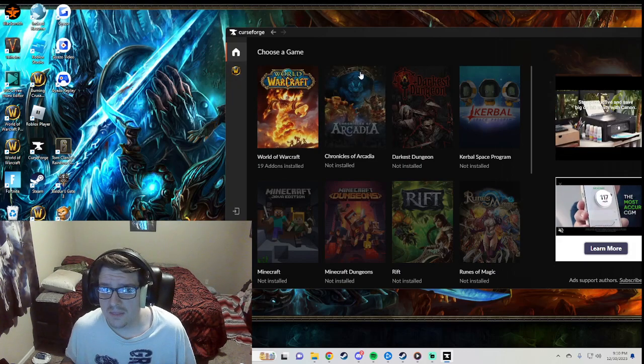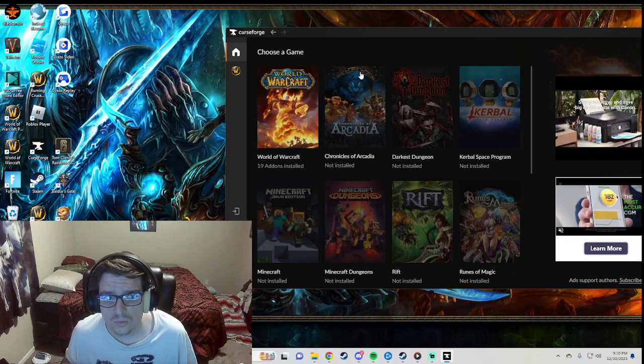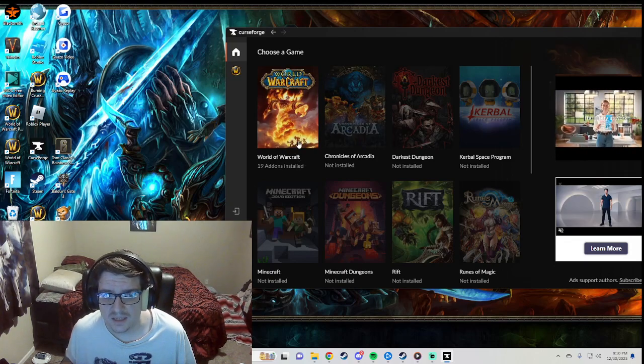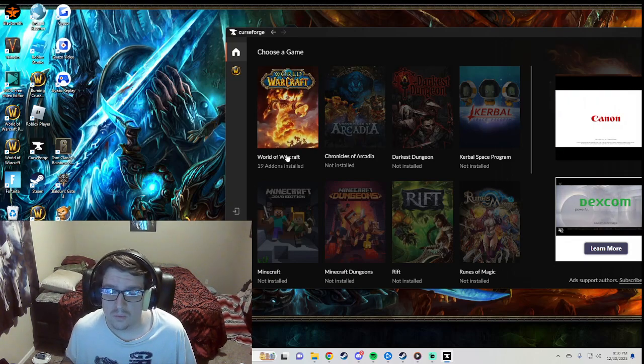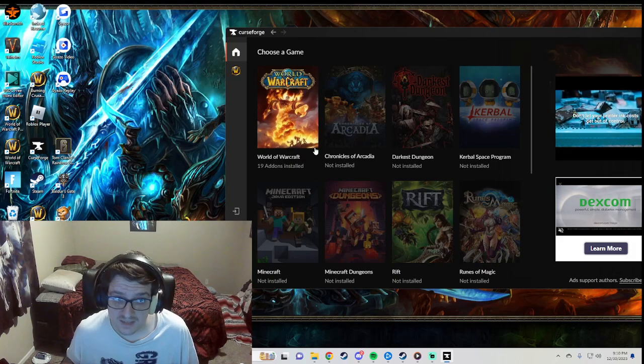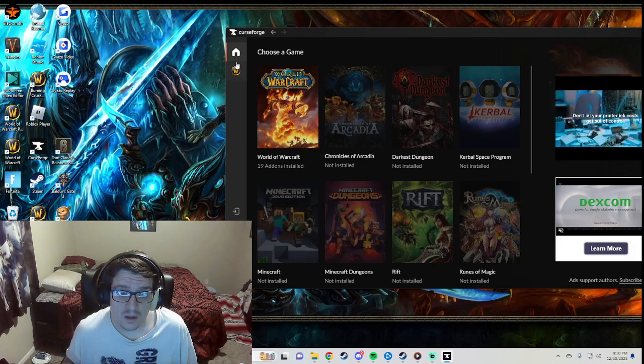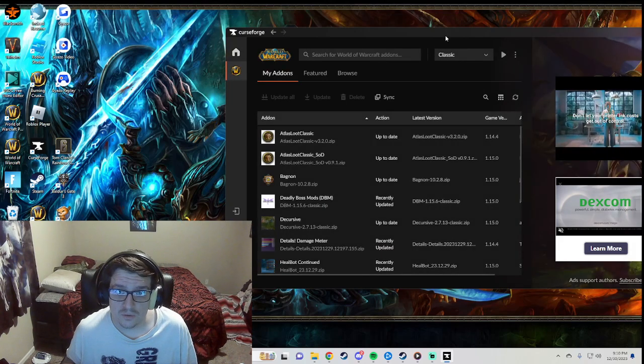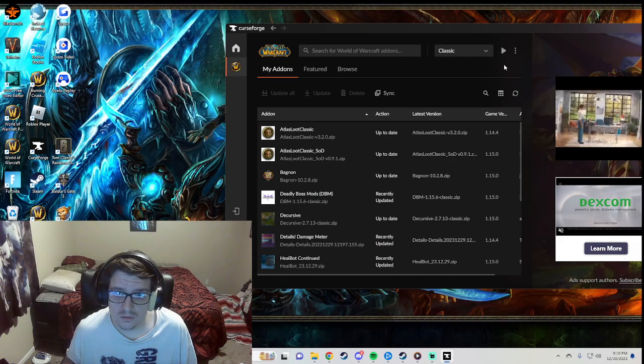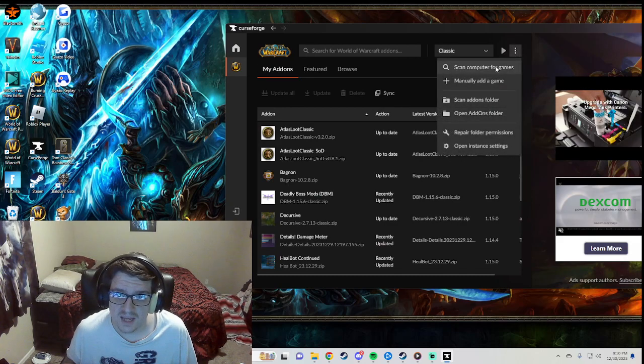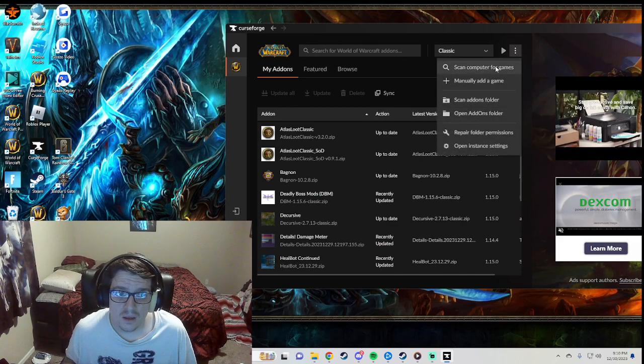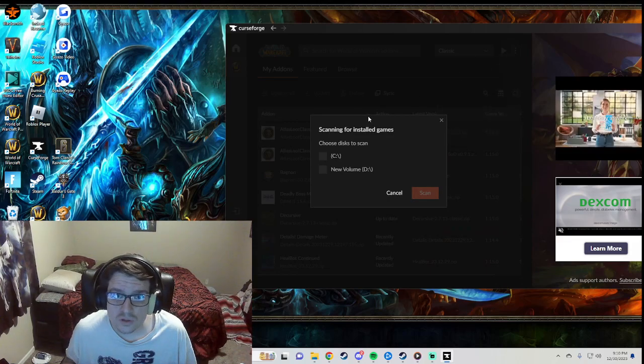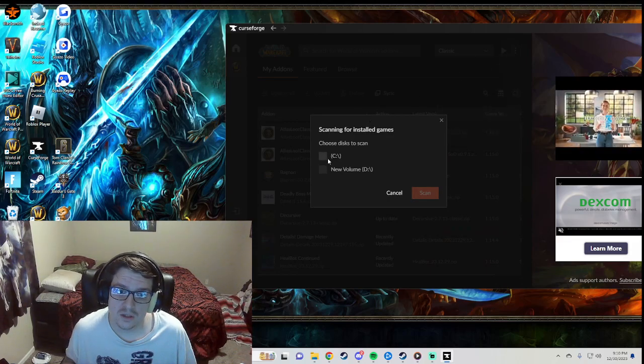Now if for some reason it's not highlighted and doesn't recognize that World of Warcraft is downloaded on your computer, then what you can do is go to this bar right up here that says scan my computer for games. So you click it and you usually want to click on the C Drive.